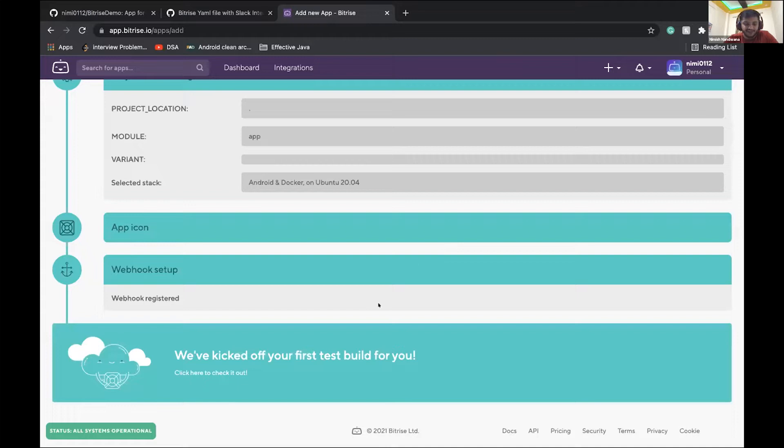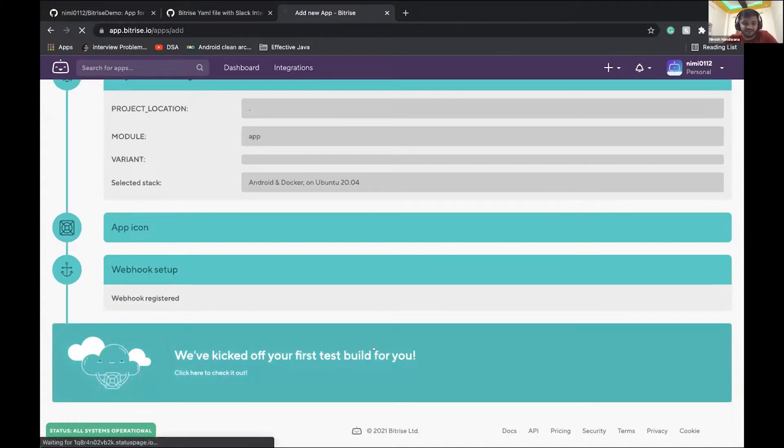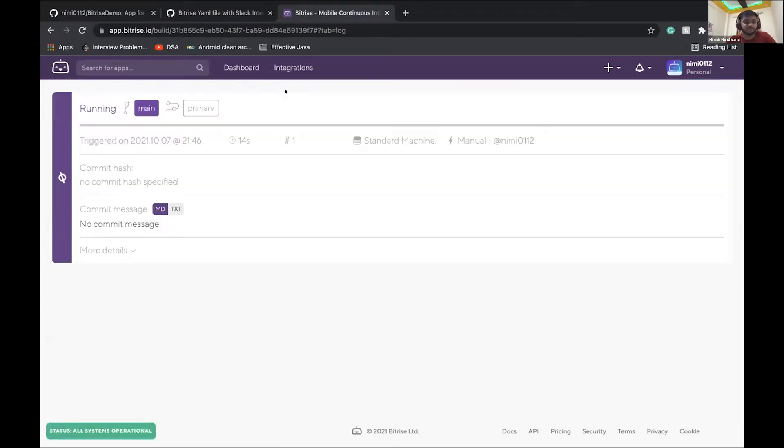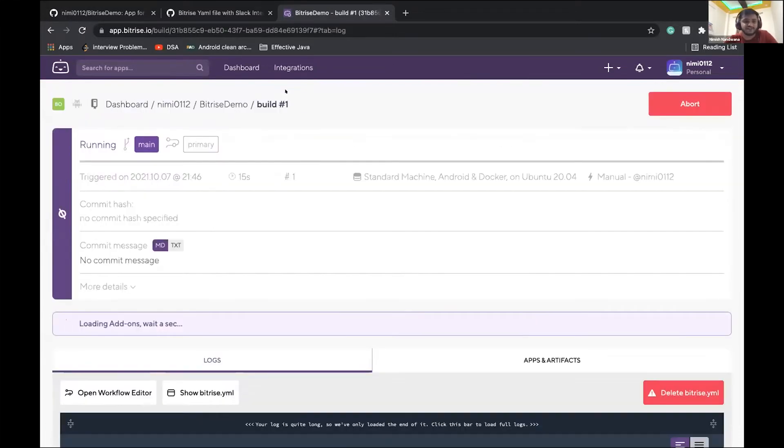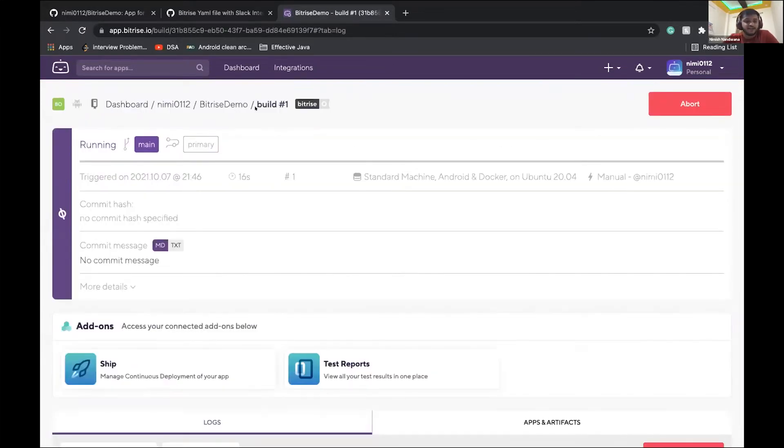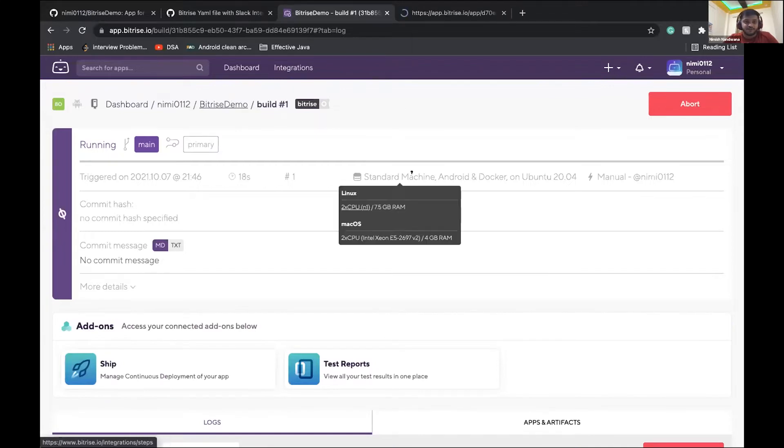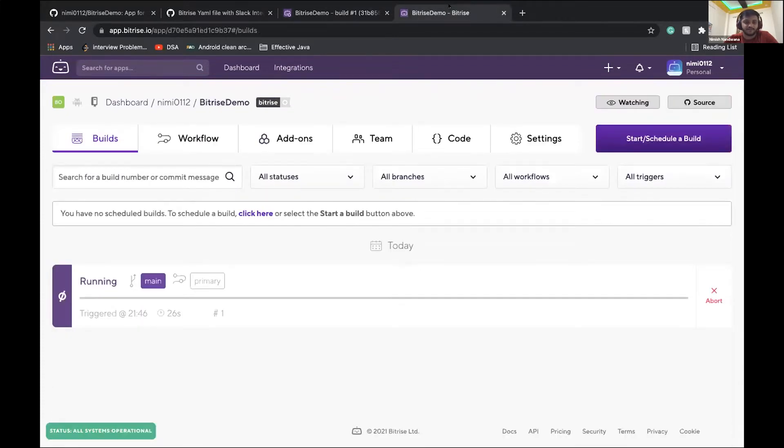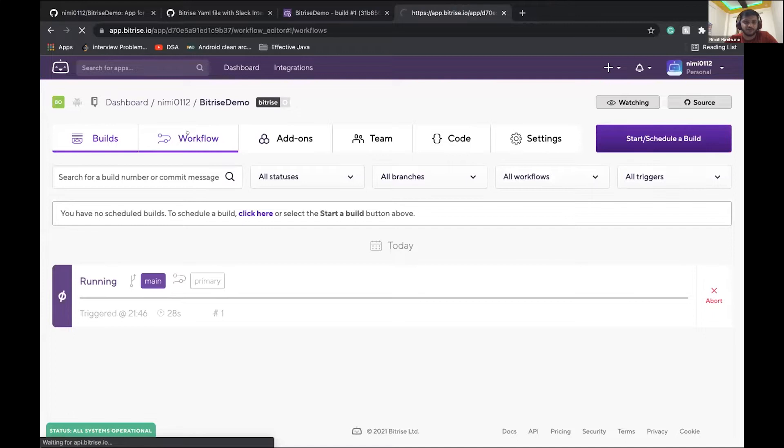So yes, Bitrise has now kicked off our first test build for us. I'll just click on the banner. It will go to the build details page. Let me show you what is a workflow till the time this app is building. I'll show you what is the workflow and what are some of the steps involved in it. We'll go to this workflow app.